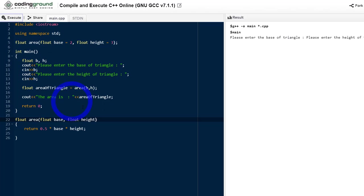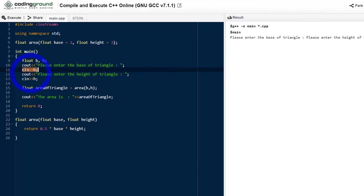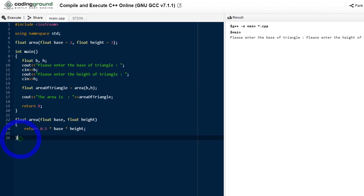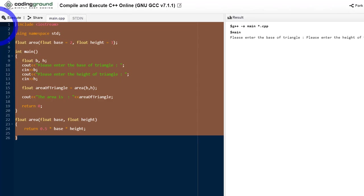There's a problem with this site — it's not letting me enter a value. Instead of prompting me to enter the value, it has just assumed it as zero, assuming the values of B and H as zero and passing those values. So let's change the compiler. I'm changing this online compiler and going to another one. I'm just going to copy the code and paste it there.